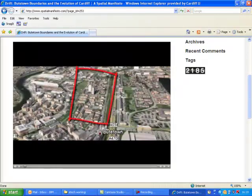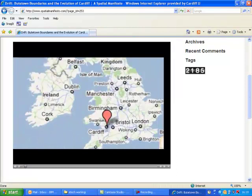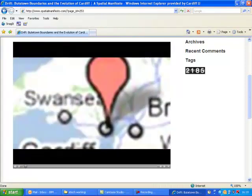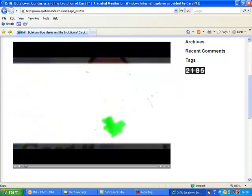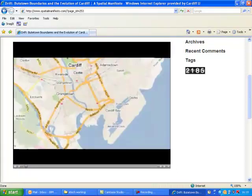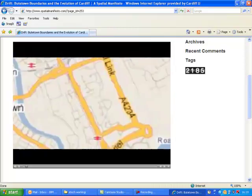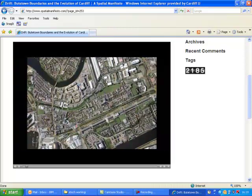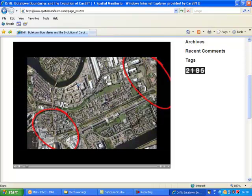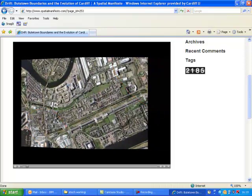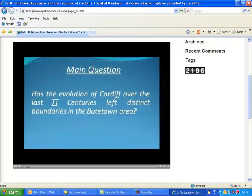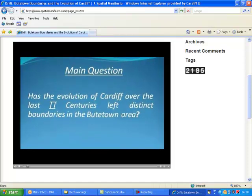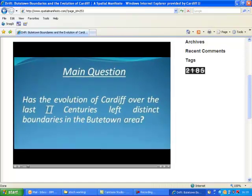Welcome to this drift through Butetown, which is situated in Cardiff, South Wales, and is in close proximity to the famous Cardiff Bay. We hope to show in this presentation where the boundaries of Butetown lie in respect to the rapidly developing adjacent areas such as Cardiff Bay and the city centre, asking the question of whether the evolution of Cardiff over the last two centuries has left distinct boundaries.